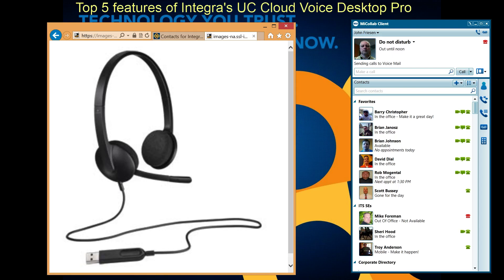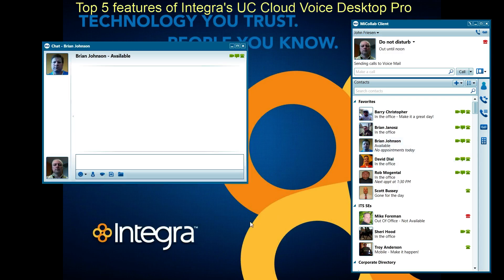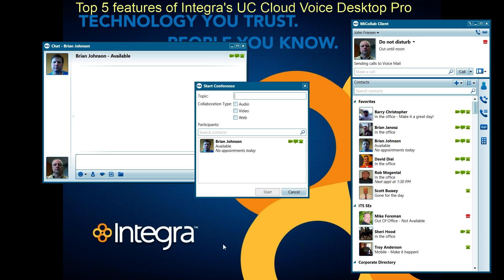Number three is collaboration. Collaboration allows me to — and we talked in the last video about chat — you'll see I have a chat window here, but the next level of that is to maybe start a web conference. This allows me to have audio, video, or web, or a combination when I am communicating with someone. I can do this with three, four, or five people, just dragging and dropping other pro users into that conference. What you will be able to do is share your desktop, perhaps share a PowerPoint or an application so that everybody can see and share. You can share documents and annotate the picture. Definitely a great in-house tool to communicate with one another.